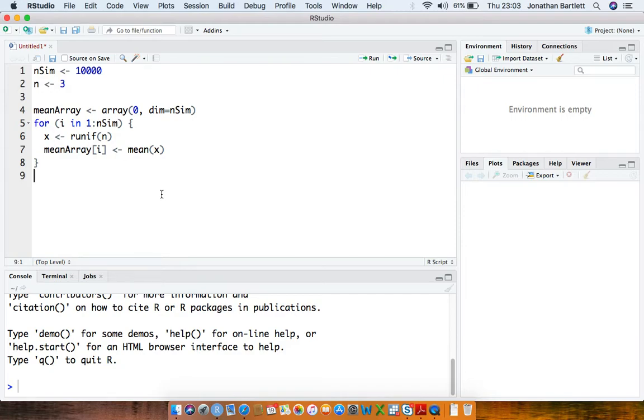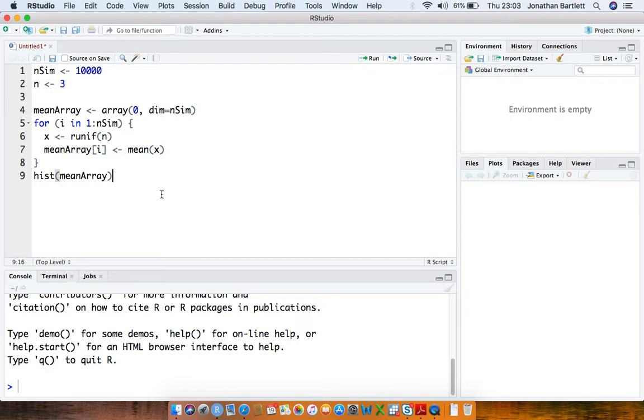So then after the simulation has been performed, we're going to look at a histogram of the distribution across the 10,000 simulations of the sample mean.